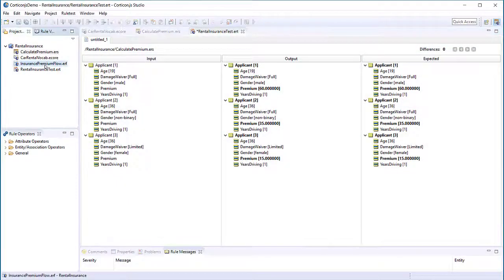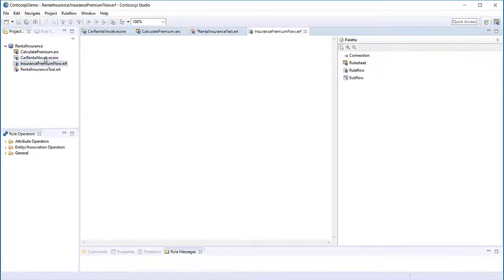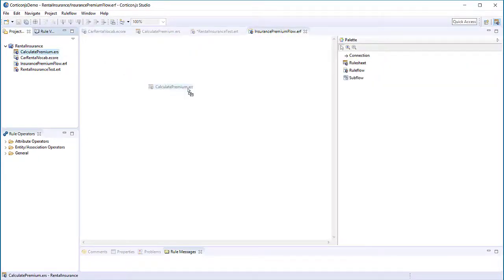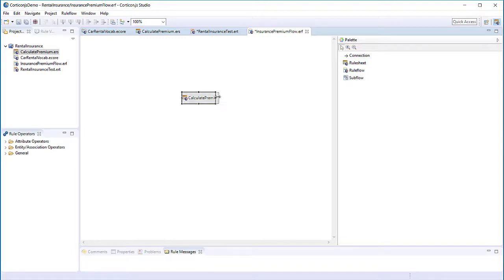When testing is completed, we add rule sheets to a rule flow by dragging and dropping onto the rule flow. Rules have one or more rule sheets that are packaged as a decision service. In this example, there is one rule sheet in our rule flow.